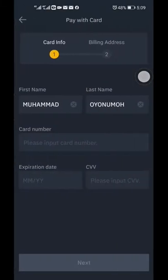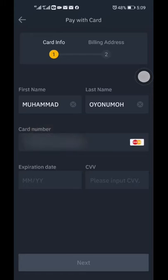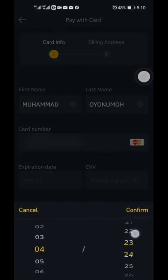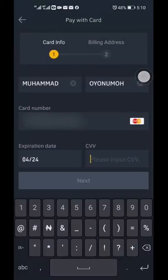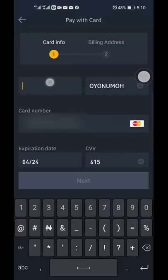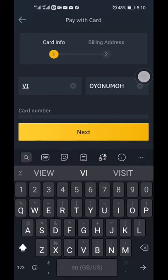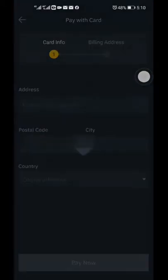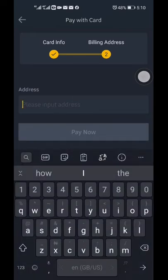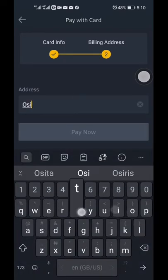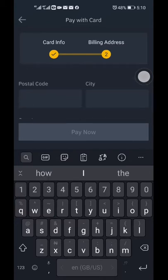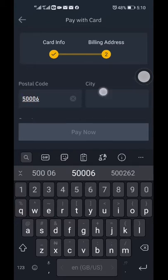I'll be getting the equivalent of 124 USDT. Enter your card details — the card number, CV, and the name on the card. The name on my card was the initial name I had when I created the account. You can use any address because this interface does not verify the address on the card, so I'll enter my local address here in Nigeria.